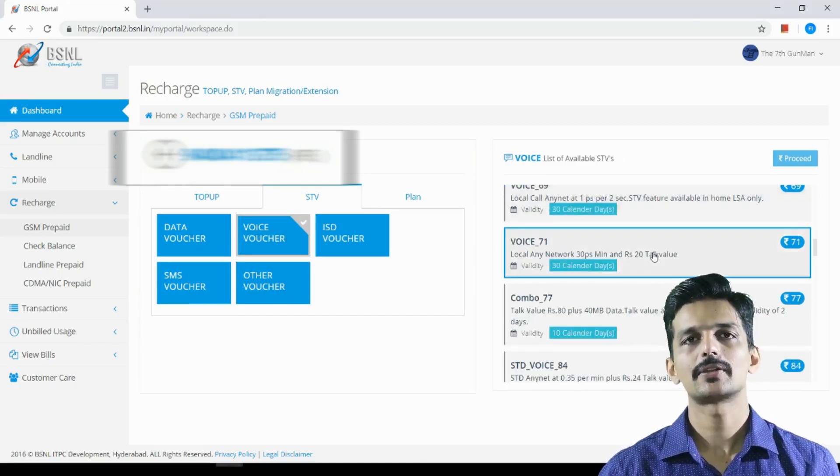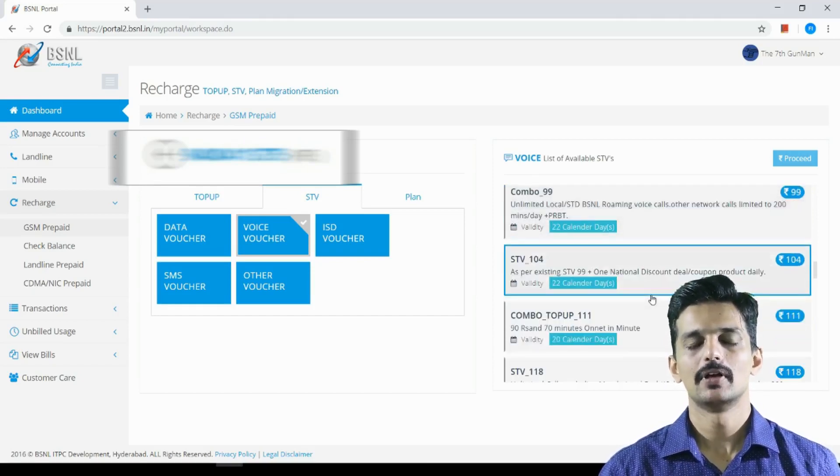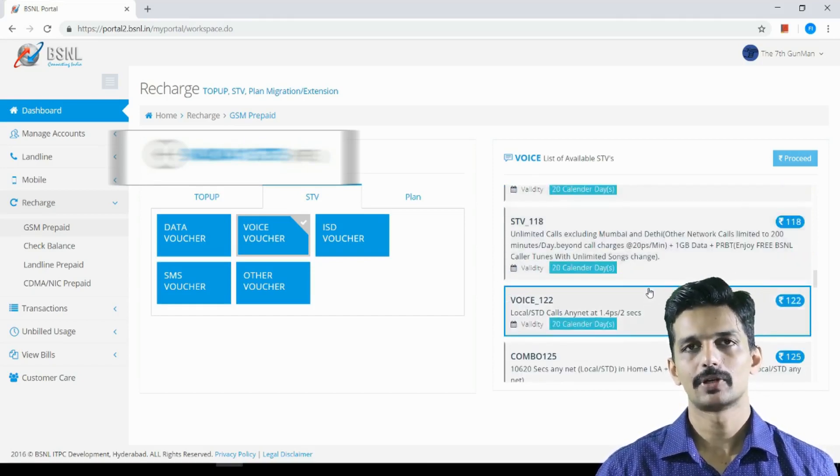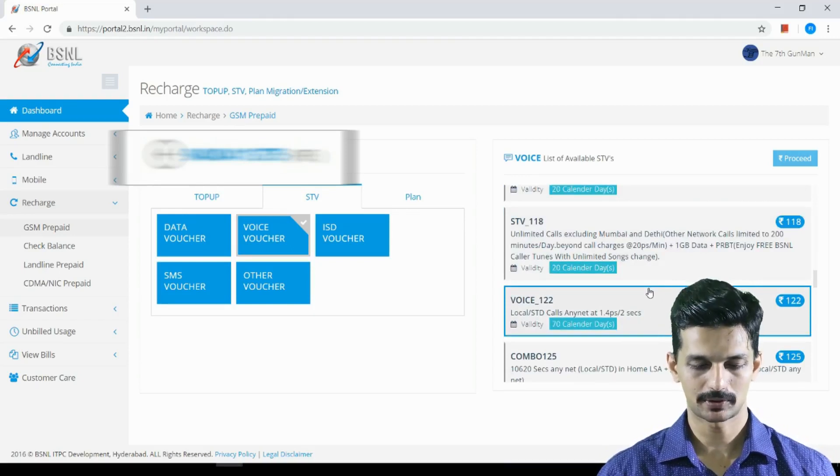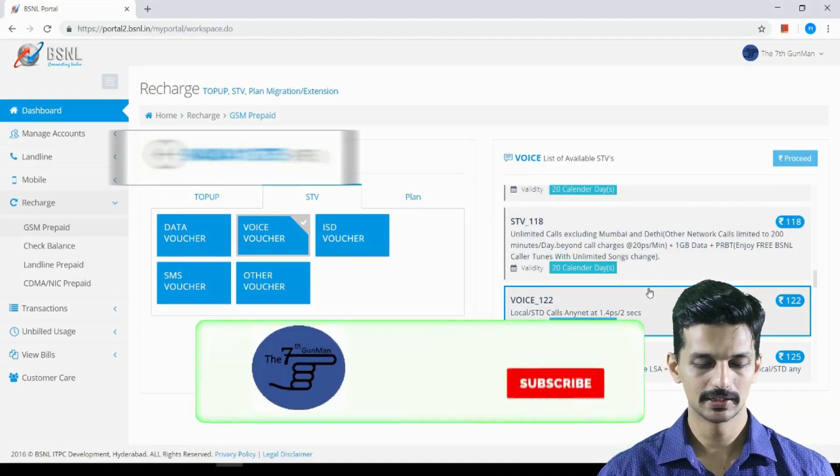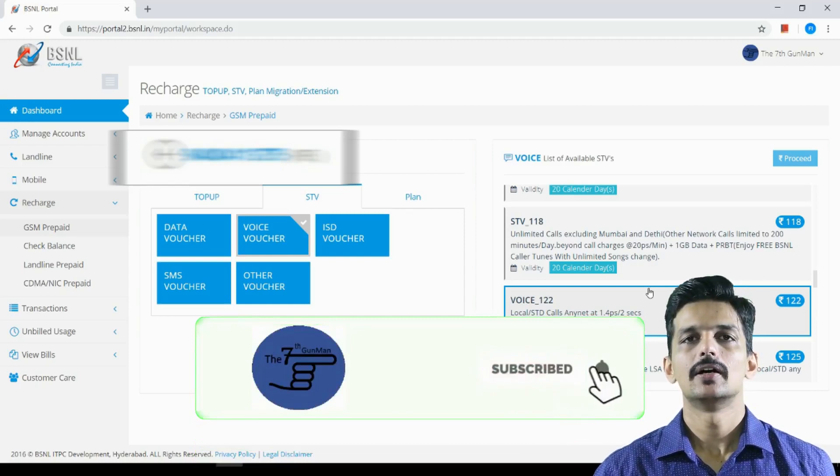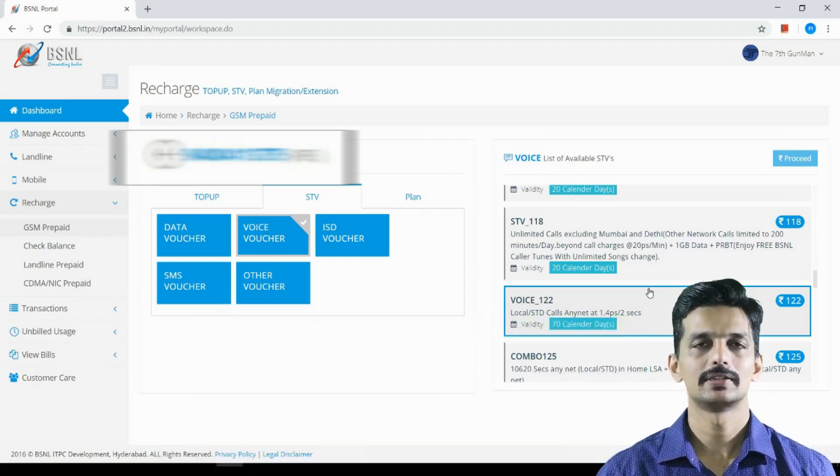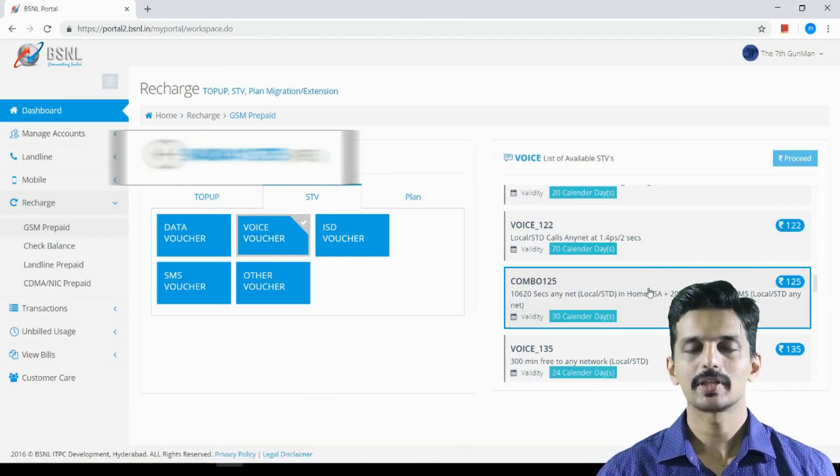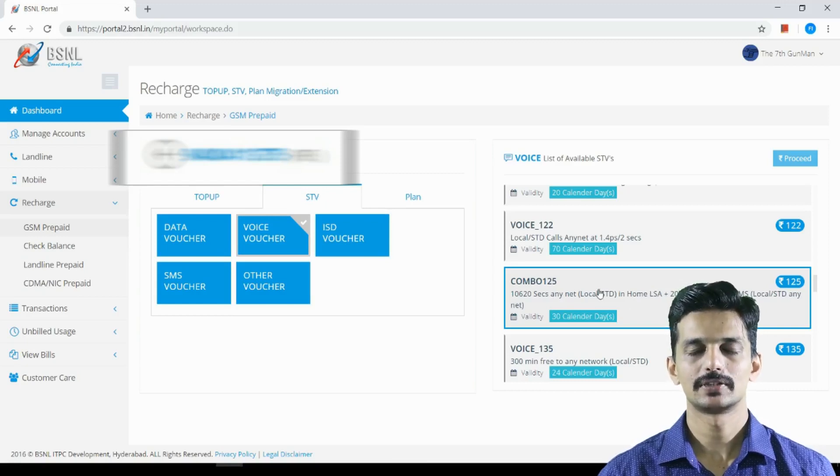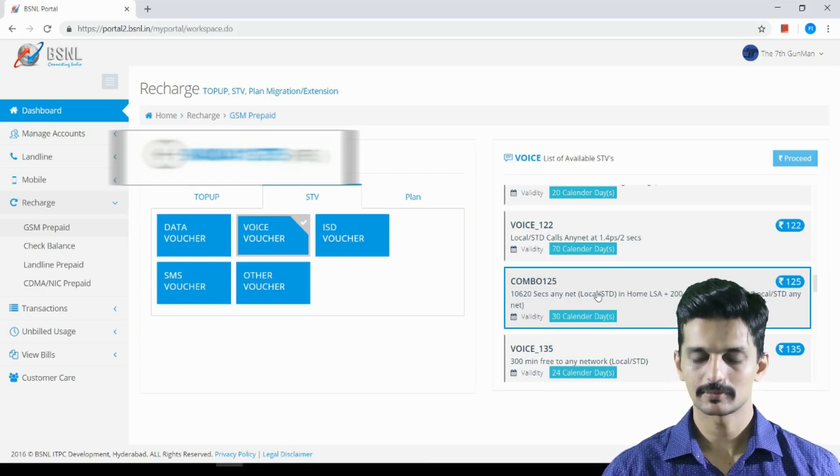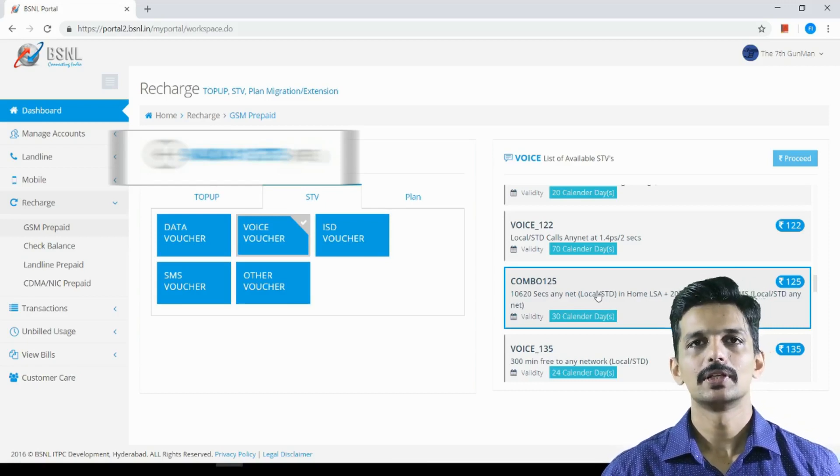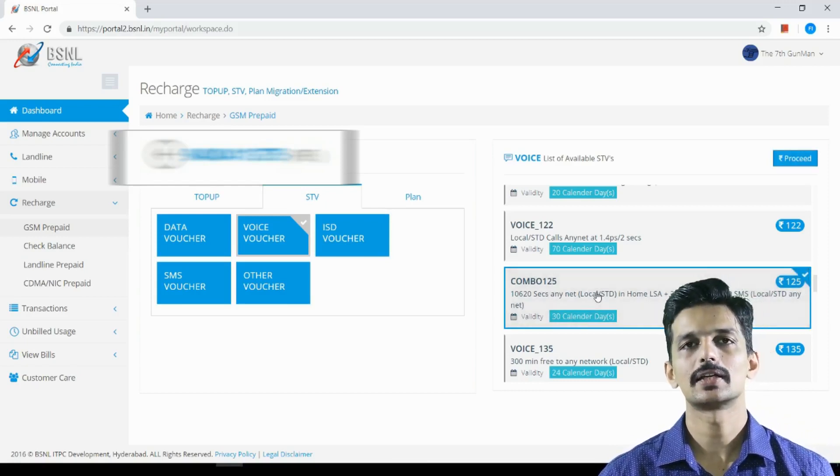The next step is to select the plan. The voice voucher combo 125 is available. Now, you can make local studio calls or send SMS with this plan. So click on this button.